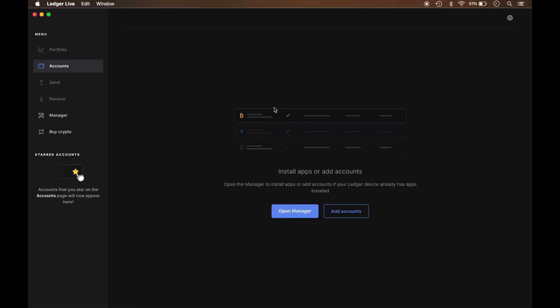Alright, so on to the topic for today which is updating my Nano Ledger S. The first thing that I want to do is open up the software which is already opened up. After the software has been opened up, I'm going to plug my device in.